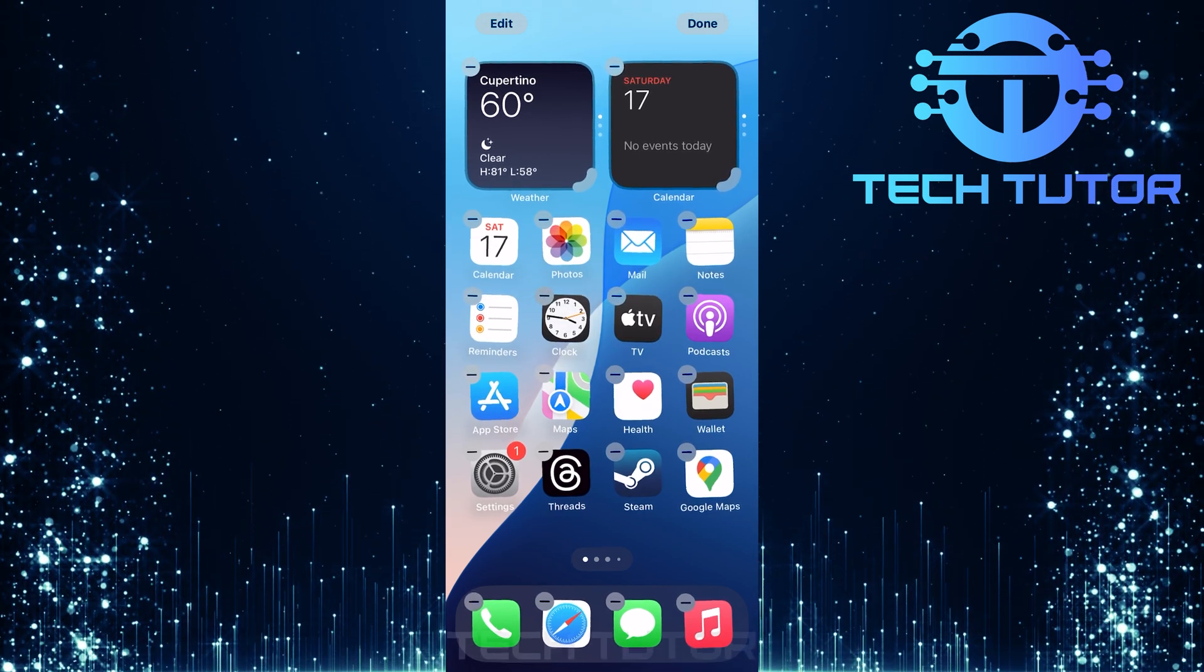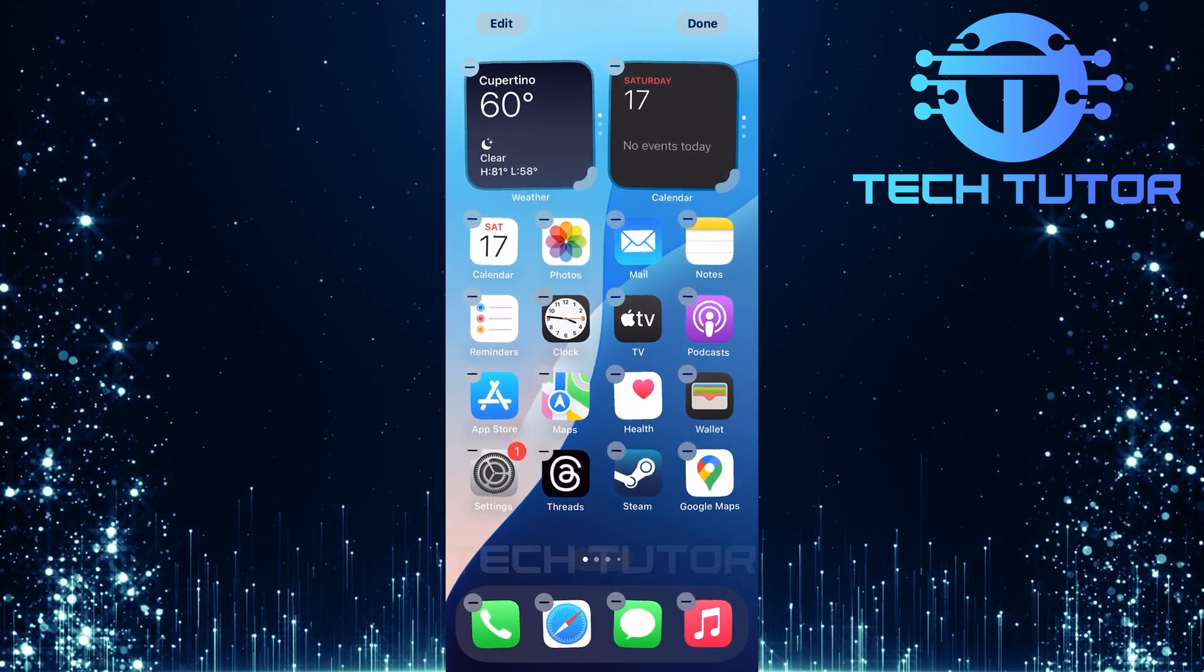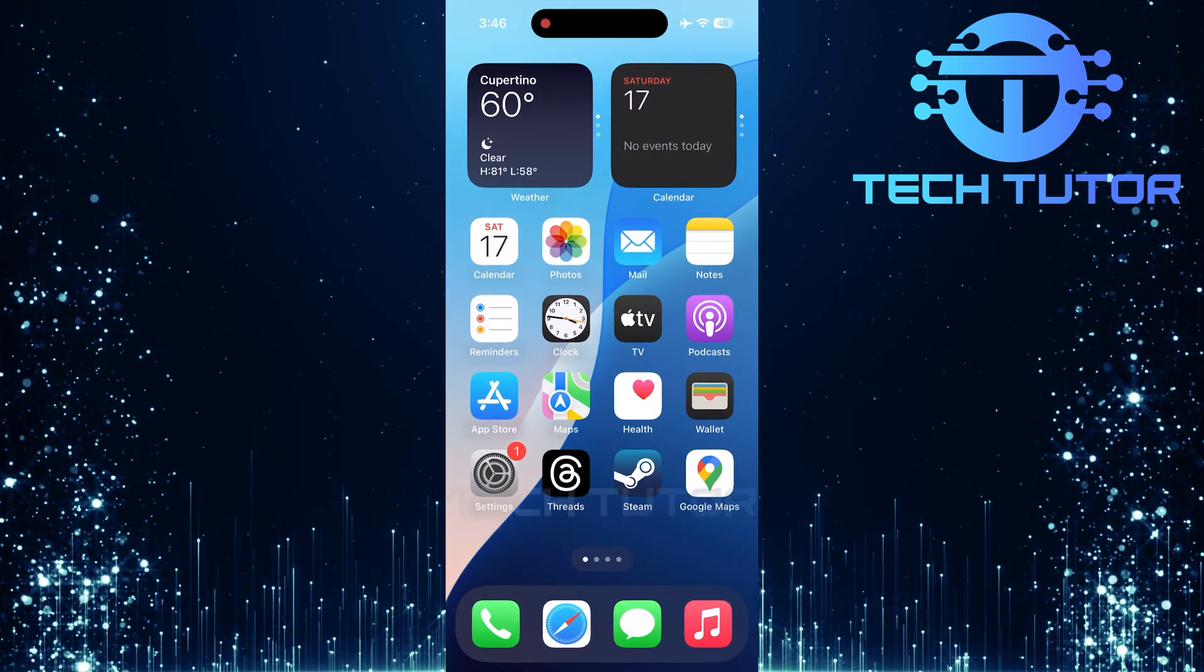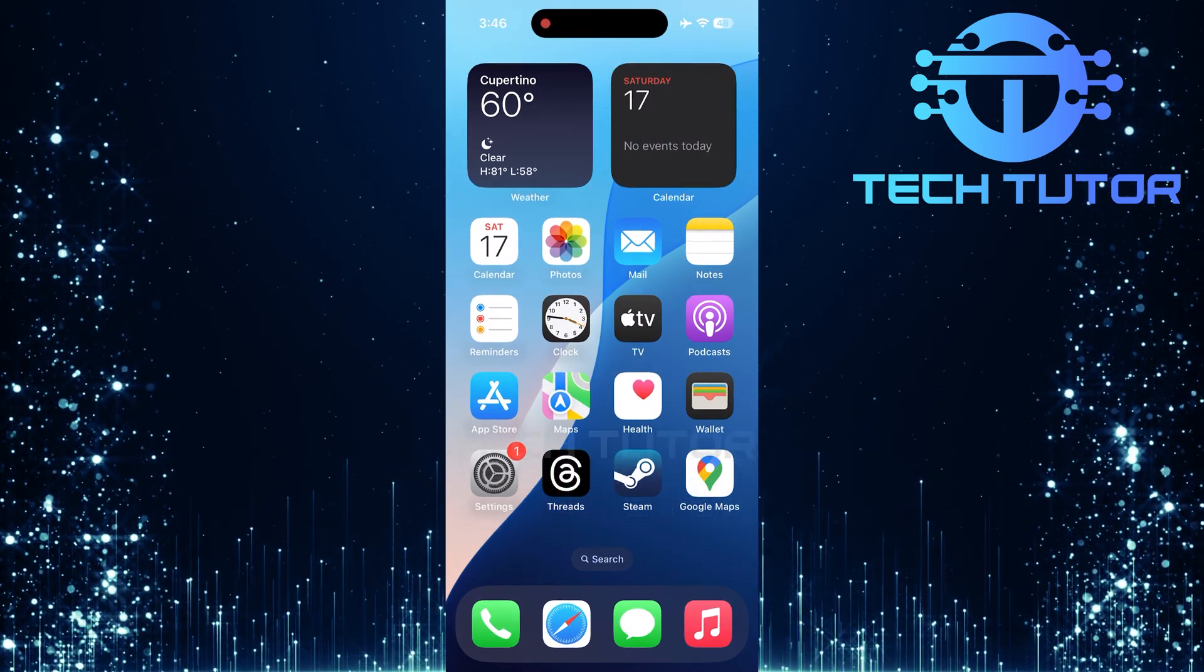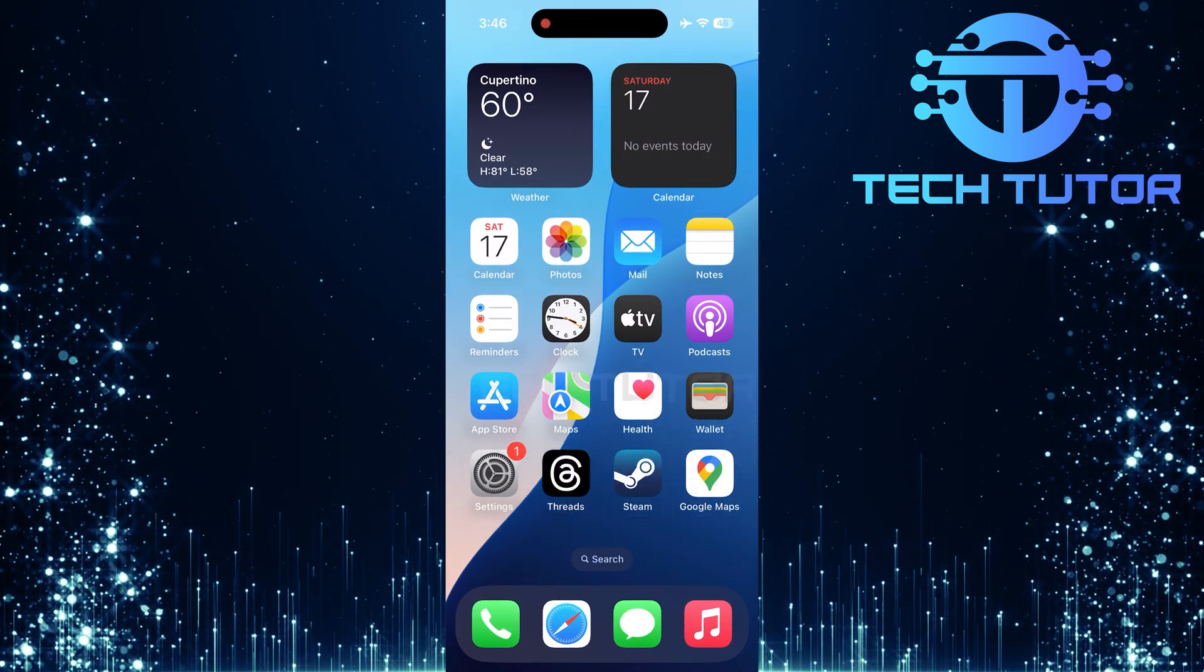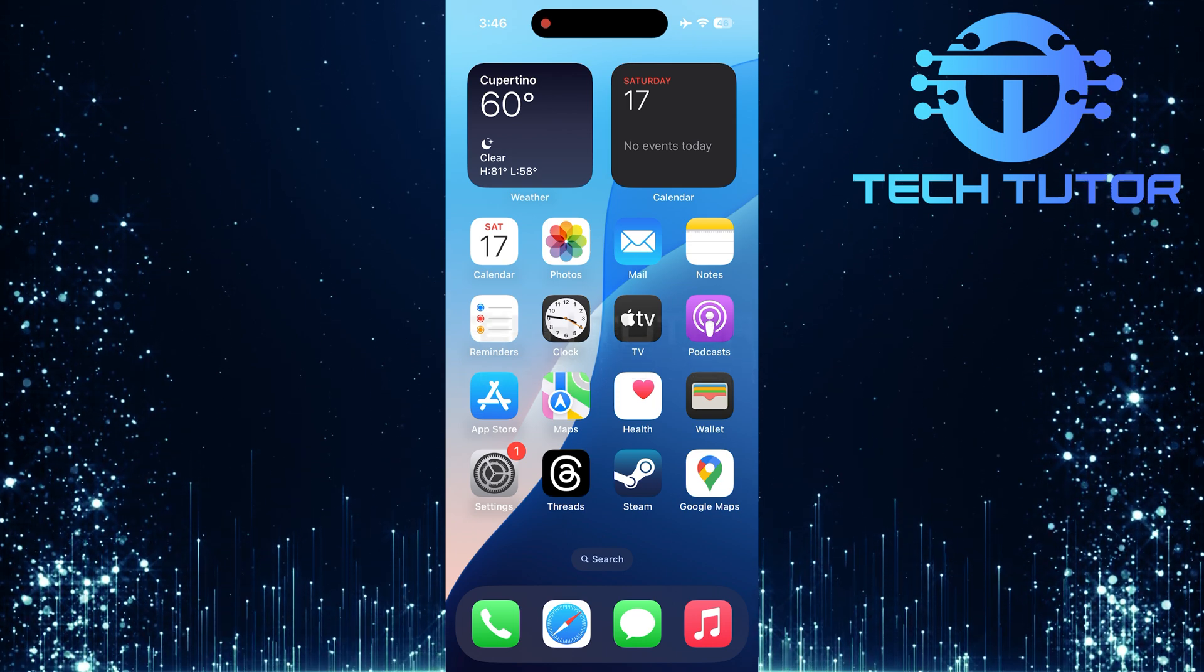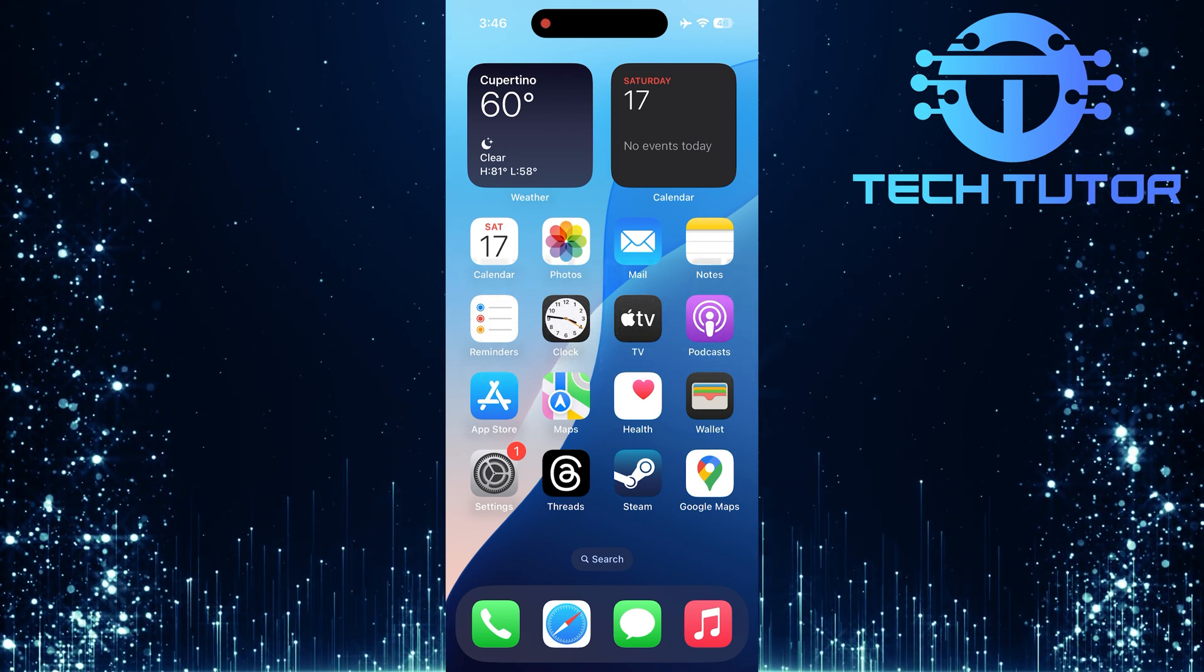Once you've placed the Photos app in its new location, tap Done. This will save your changes and exit edit mode. And just like that, you've successfully restored the Photos app back onto your home screen.